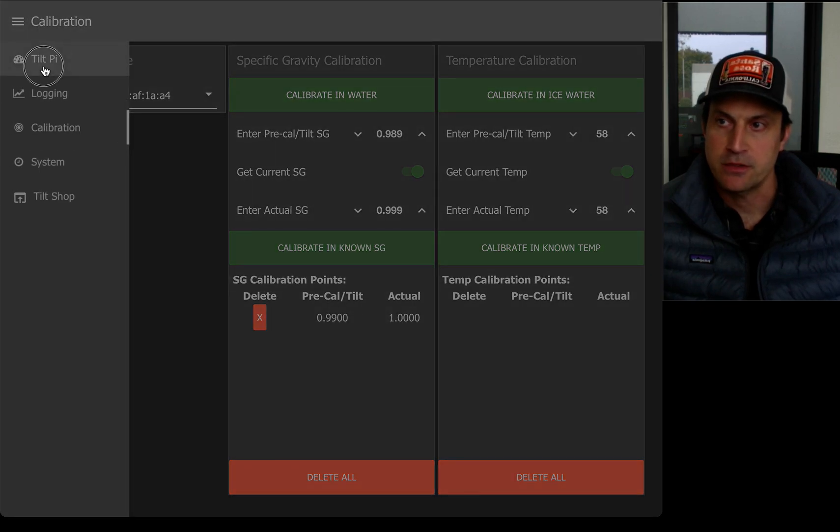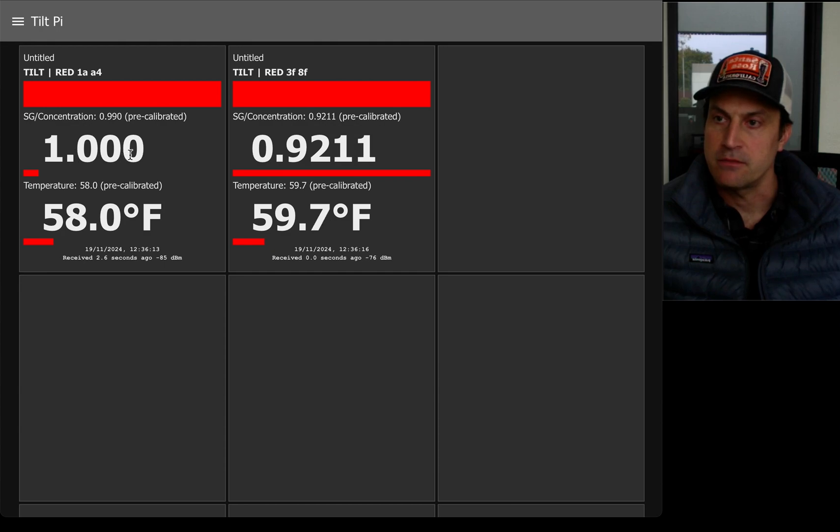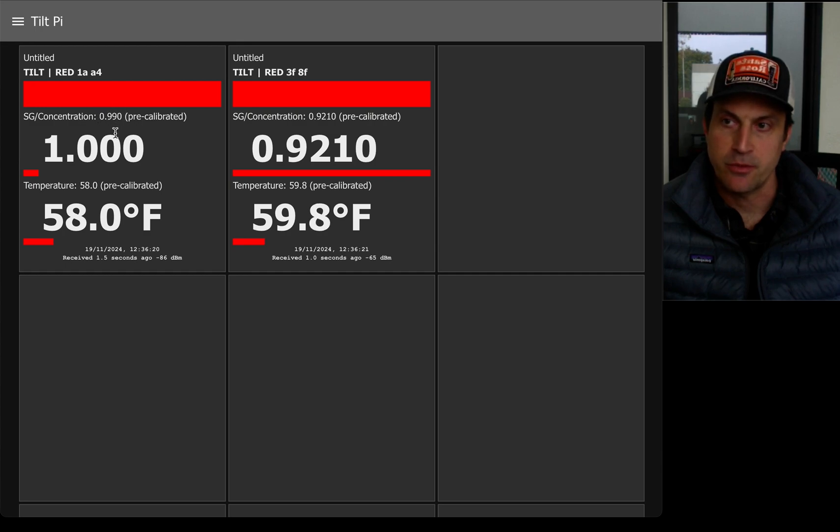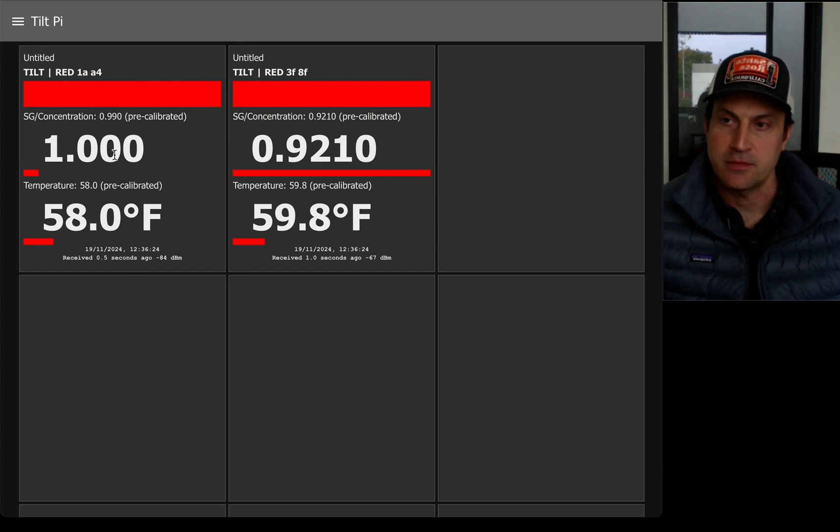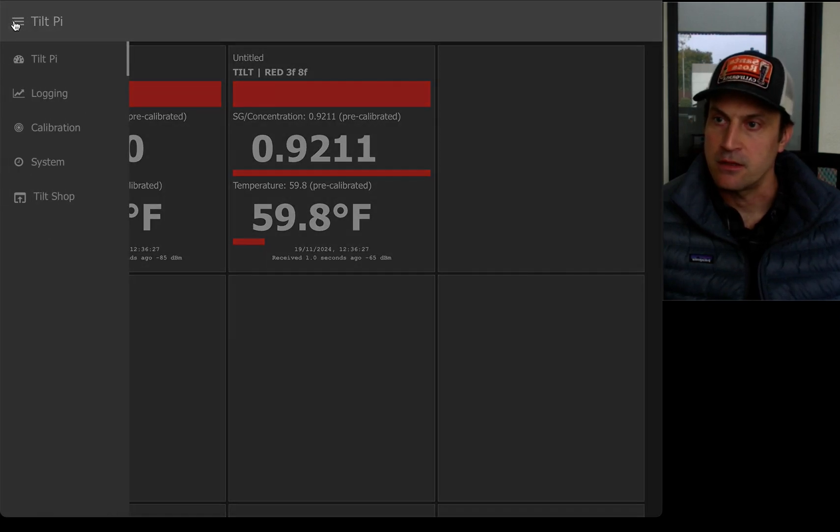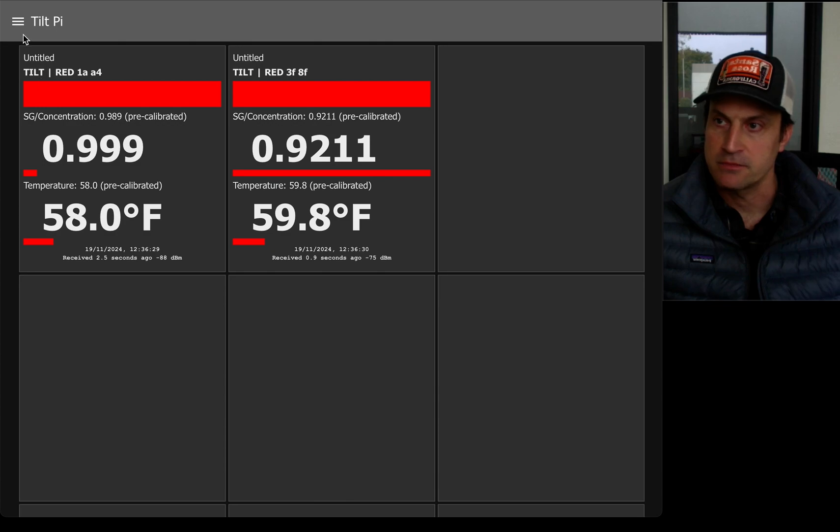So if I went back to the main screen, you can see now the gravity now shows as 1.000 and the output, the actual output of the tilt is 0.990. So you can see that it's doing this offset for you. And this is what it would show in any kind of data log.